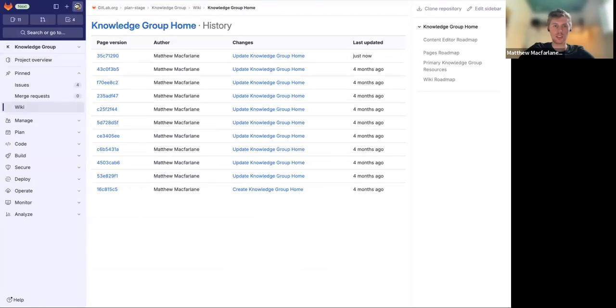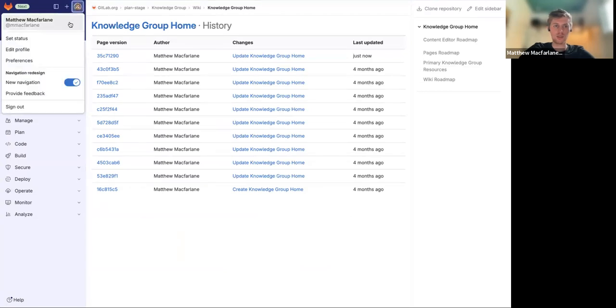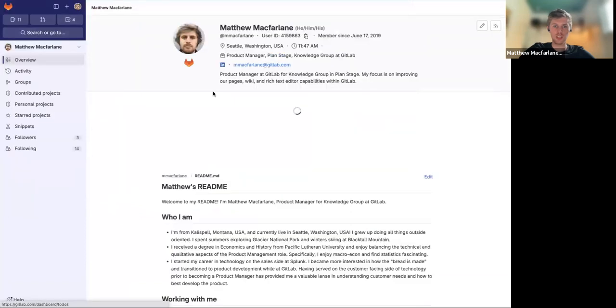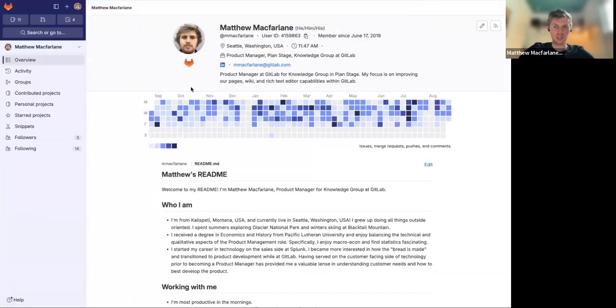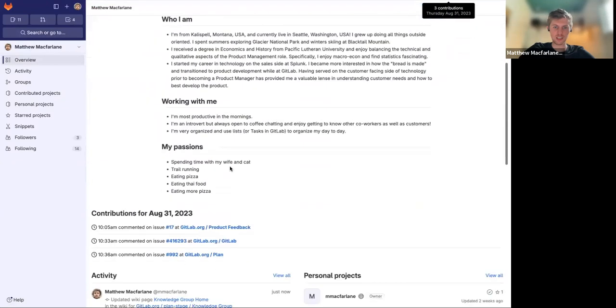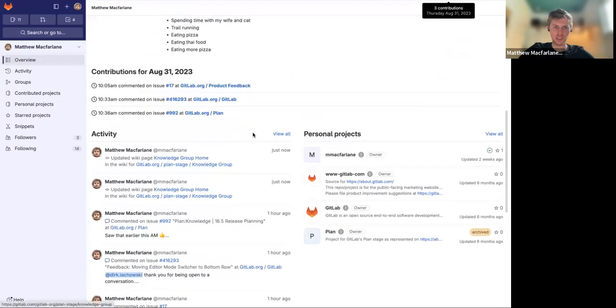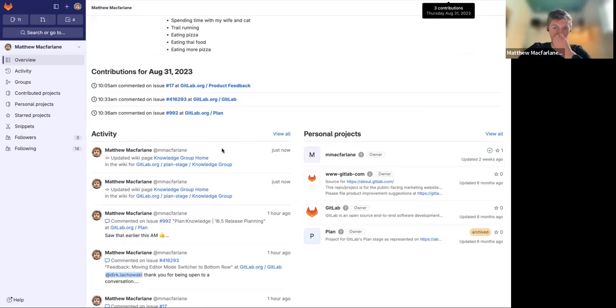So if you go to your user profile here, you'll see that that activity, that contribution is now available here to look at.